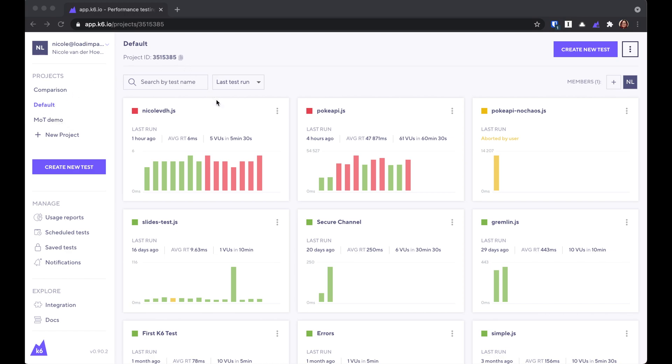Within a project, you can have many tests, and each one of these cards represents a test. And then within each test, you can see different runs of that test as well, all from the dashboard.